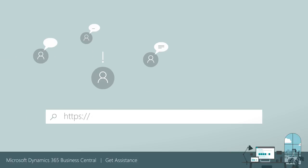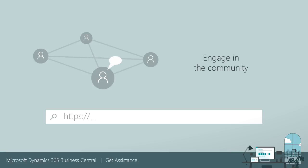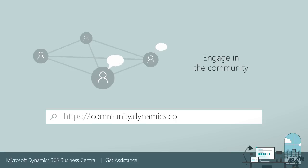Interested in what others are talking about? Want some inspiration? Engage with peers in the Business Central community at community.dynamics.com.